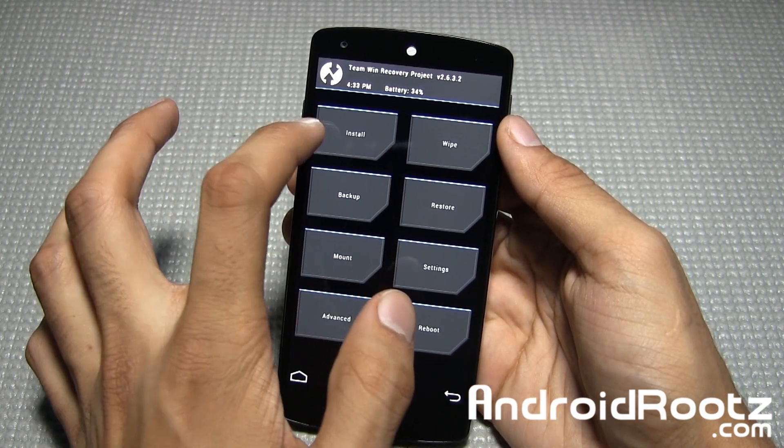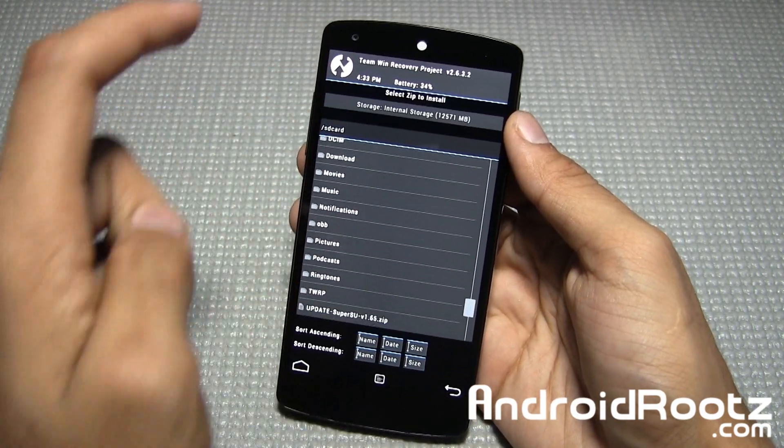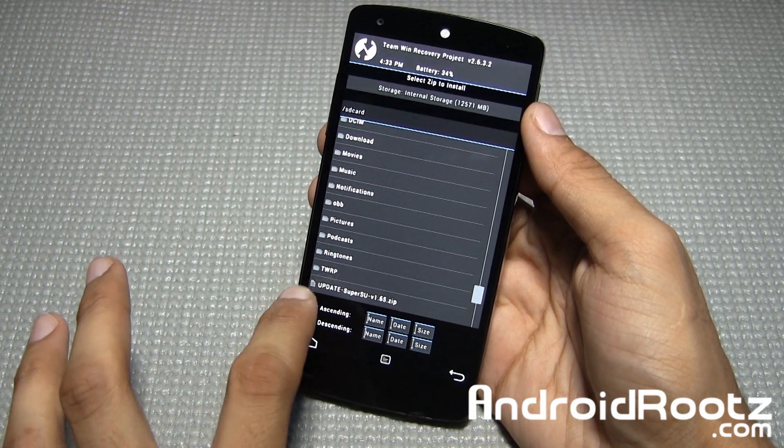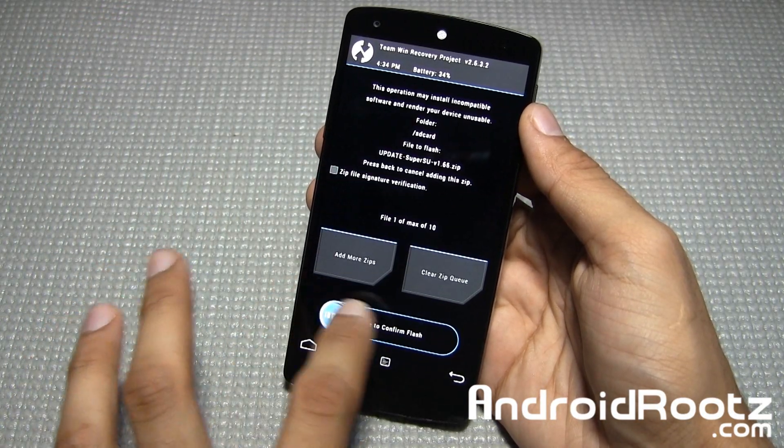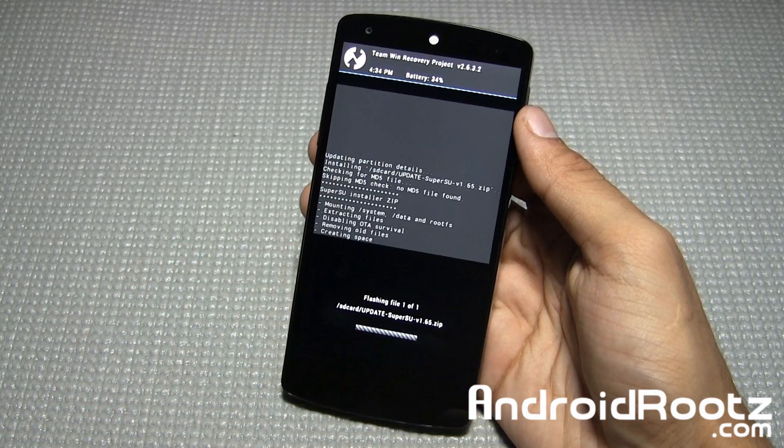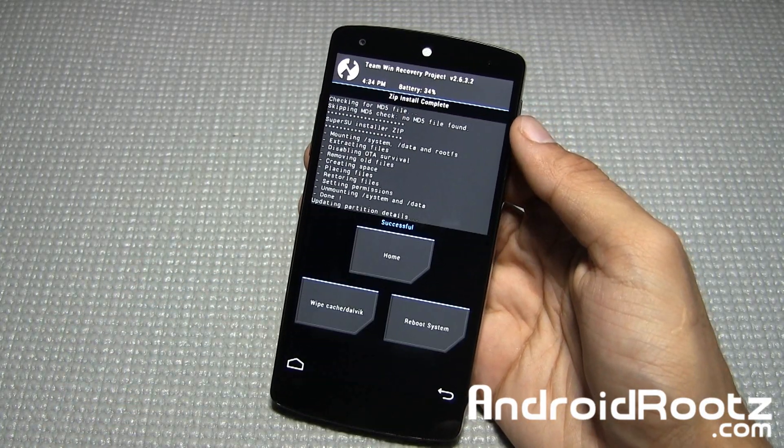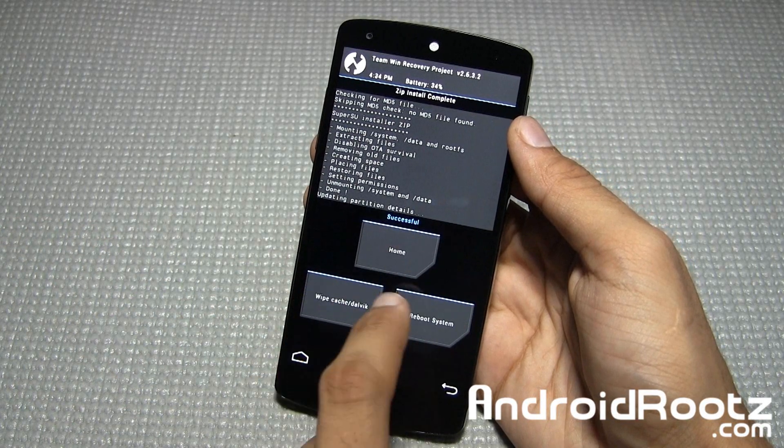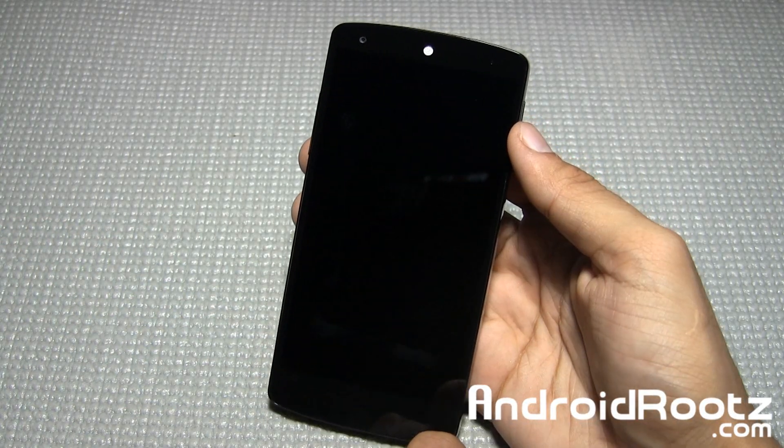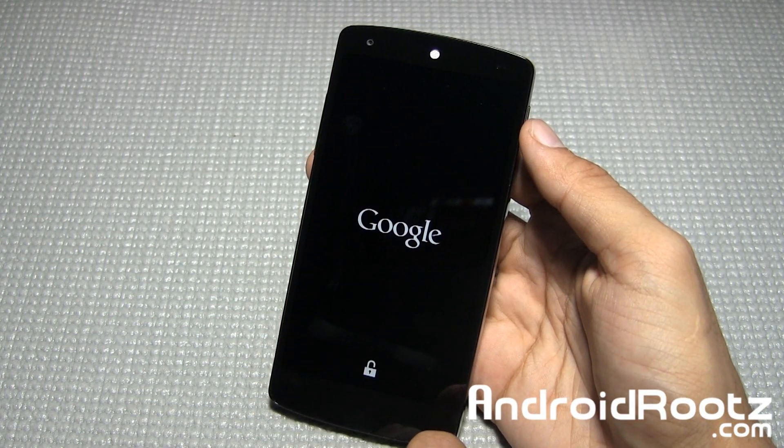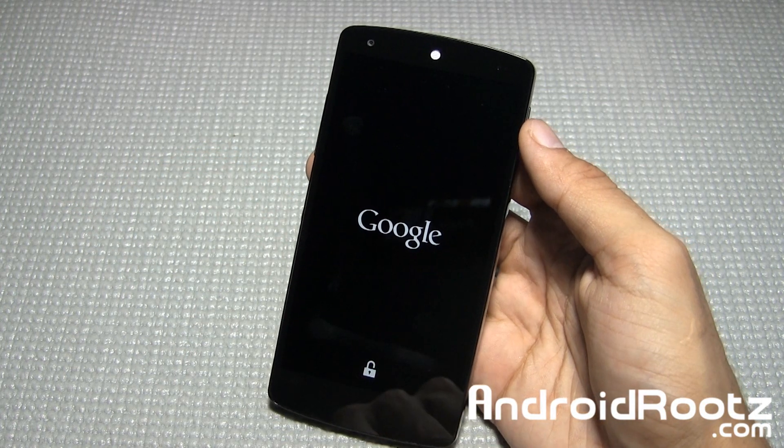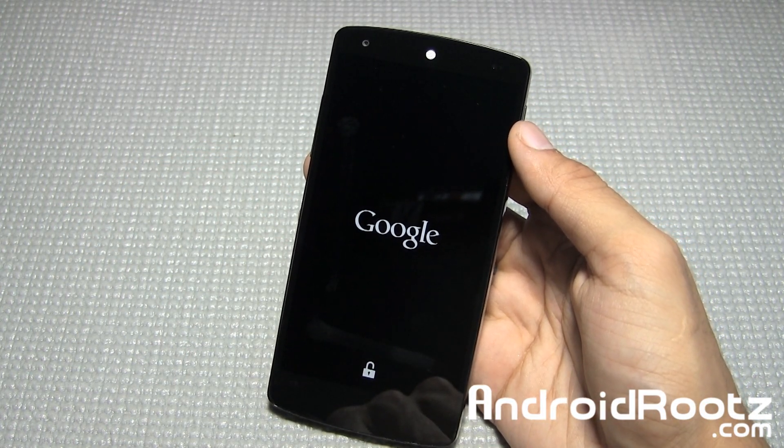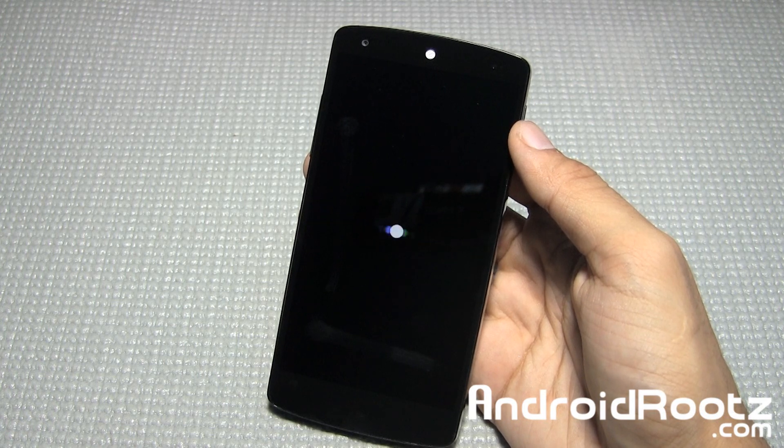From here, tap on install. Scroll all the way down until you see that SuperSU file we transferred earlier. Tap on it, then slide your finger left to right. It's automatically going to install that SuperSU file and all the apps we need. Once it's done, select reboot system now. It's going to reboot your phone. In about 8 seconds you'll be rooted.